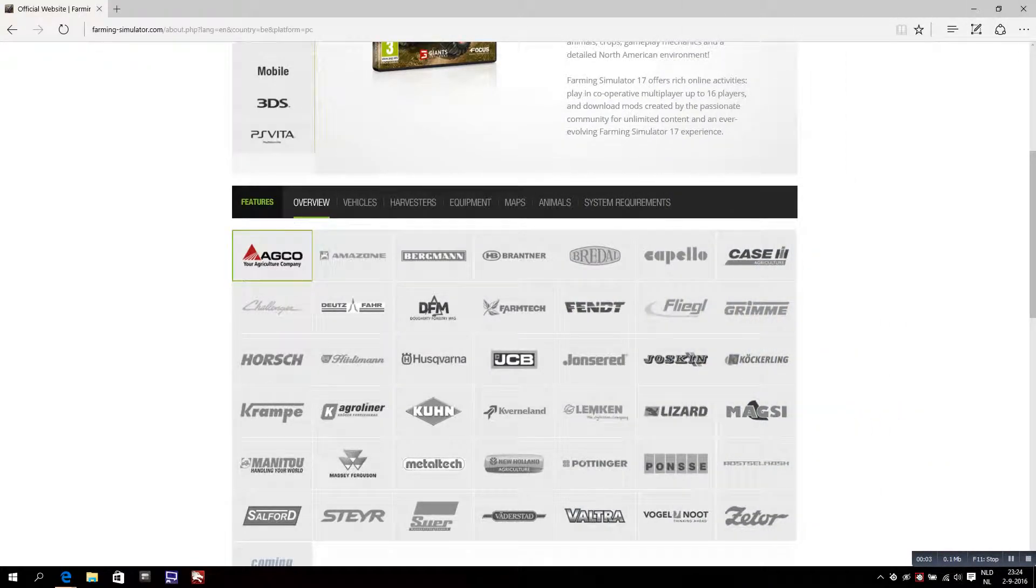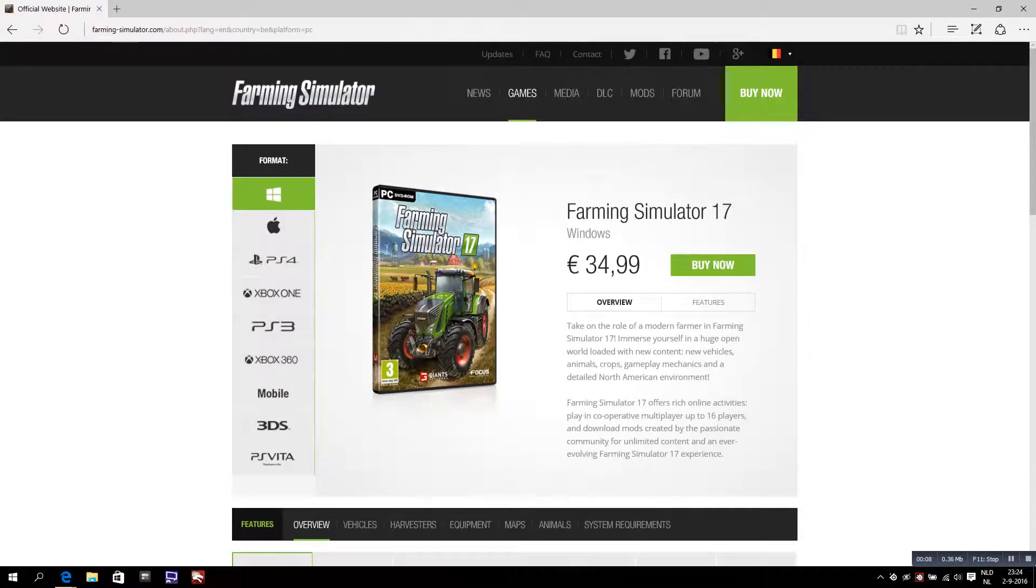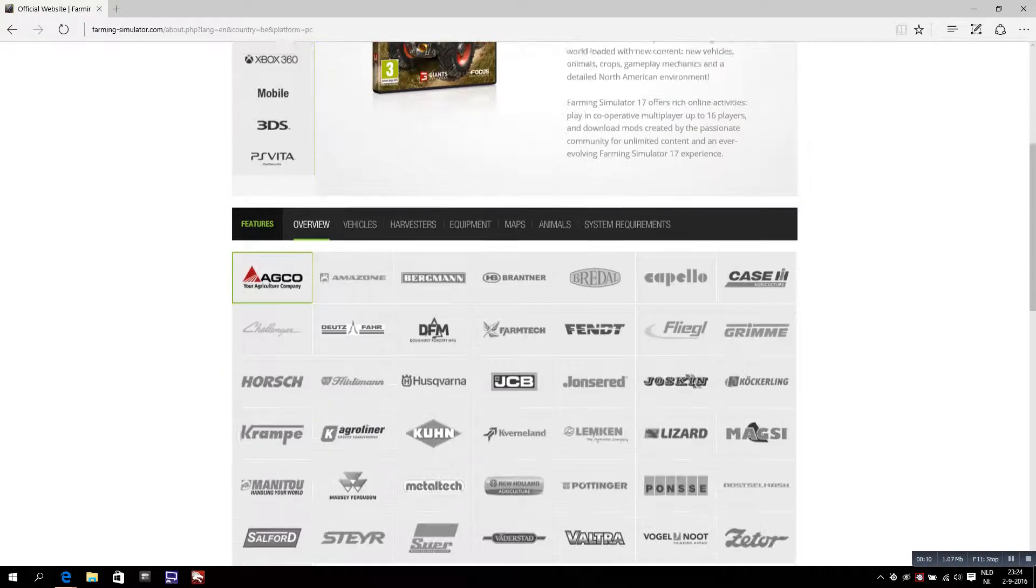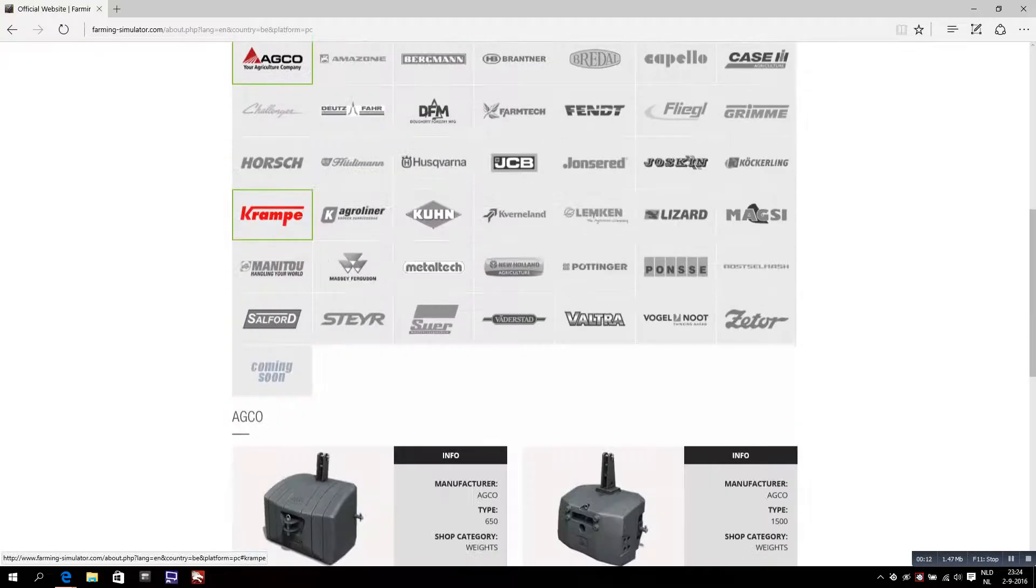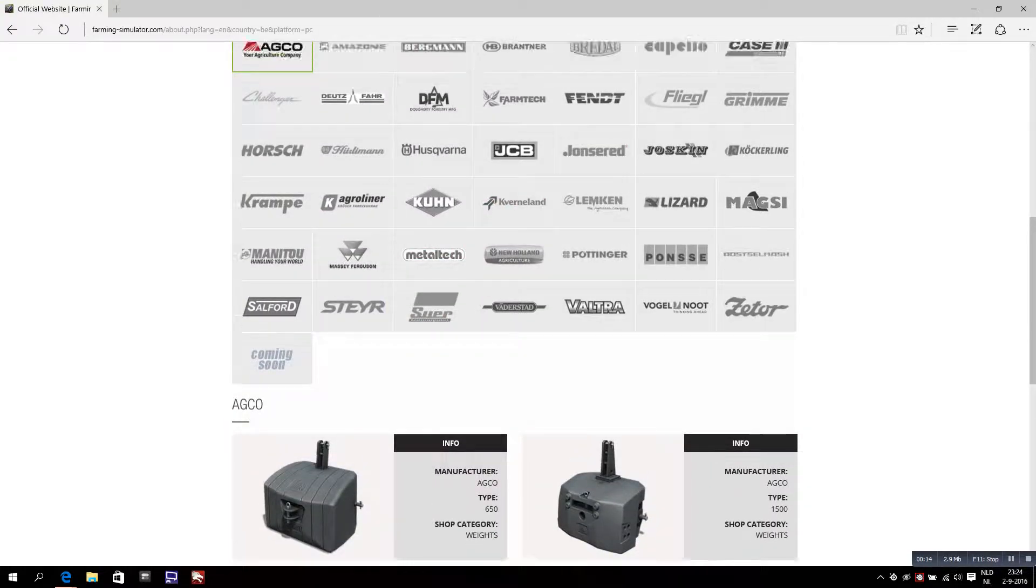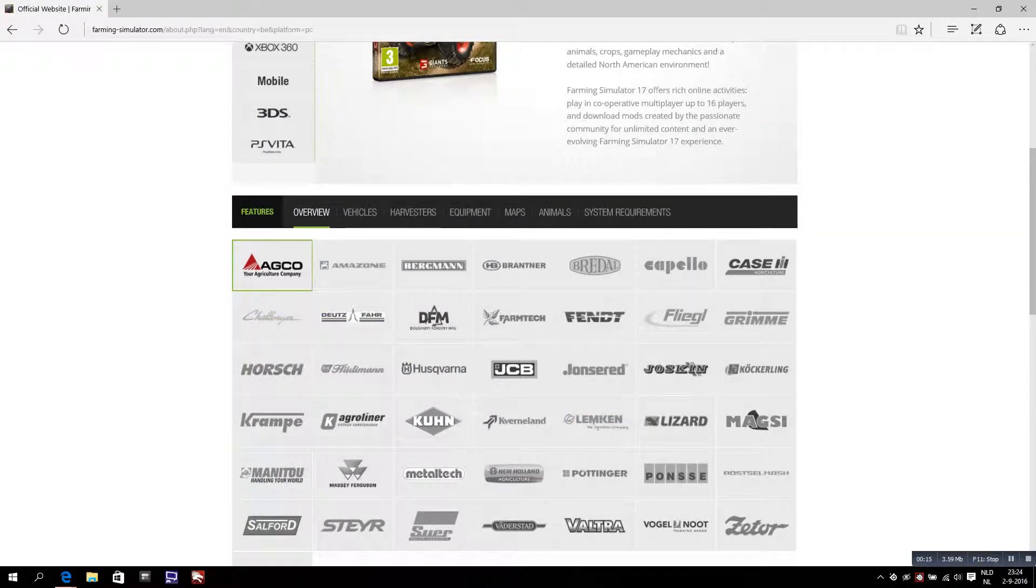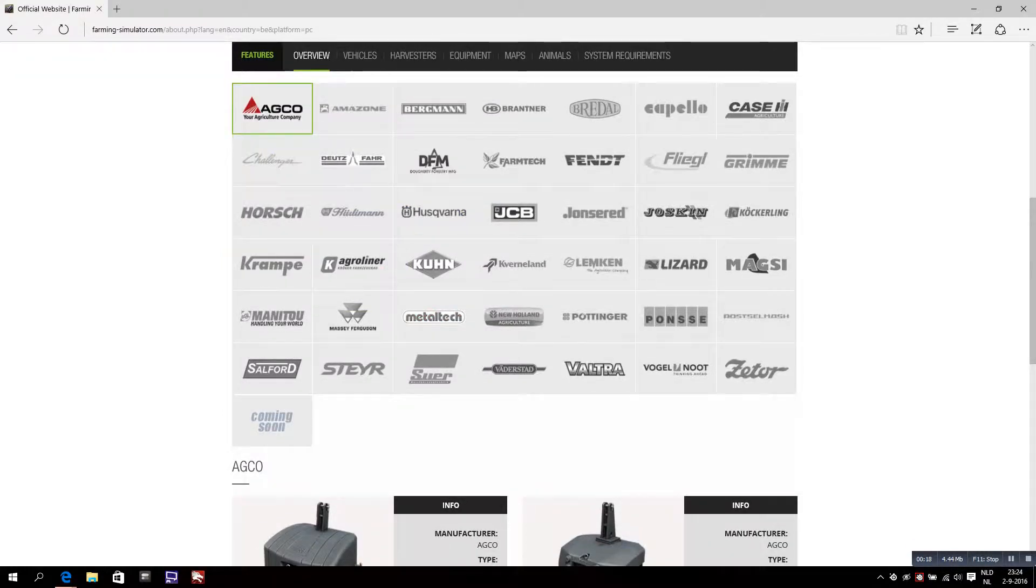Okay, welcome back to Just Aversion Gamer. We are back on the Farming Simulator 17 website for a new update because there are some new brands added and some new machines as well.